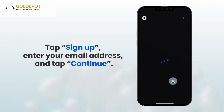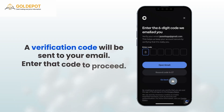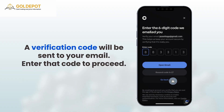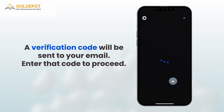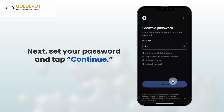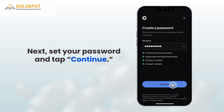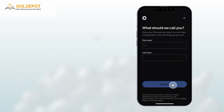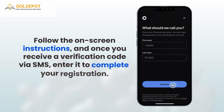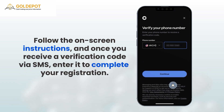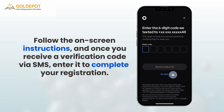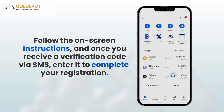A verification code will be sent to your email. Enter that code to proceed. Next, set your password and tap Continue. Follow the on-screen instructions, and once you receive a verification code via SMS, enter it to complete your registration.